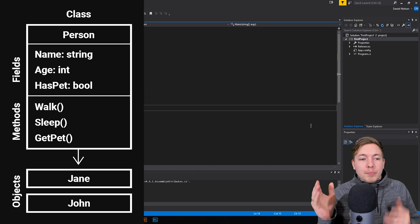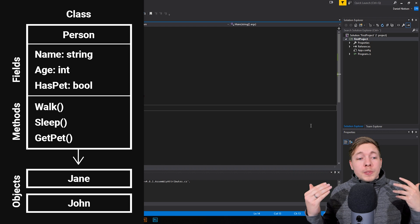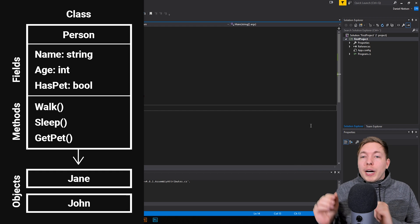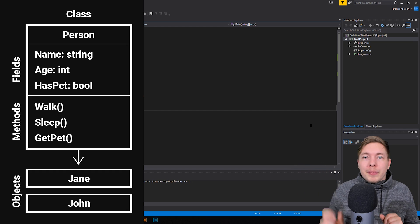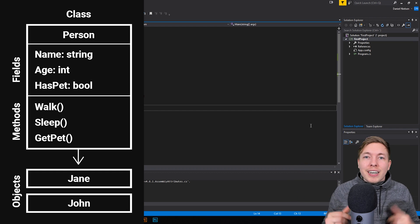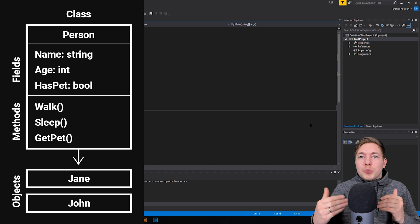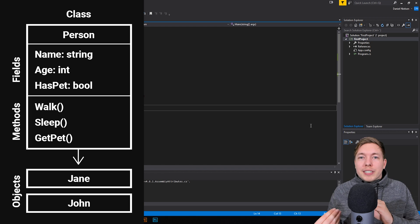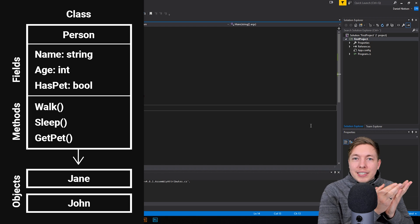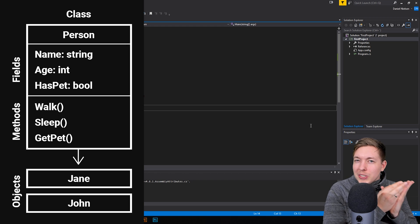We can create a person based off the diagram here that might be called John. John might have a certain name, a certain age, a certain number of pets. We can fill that information into a new object and then create John based off this class. So I'm going to show you how to do that.